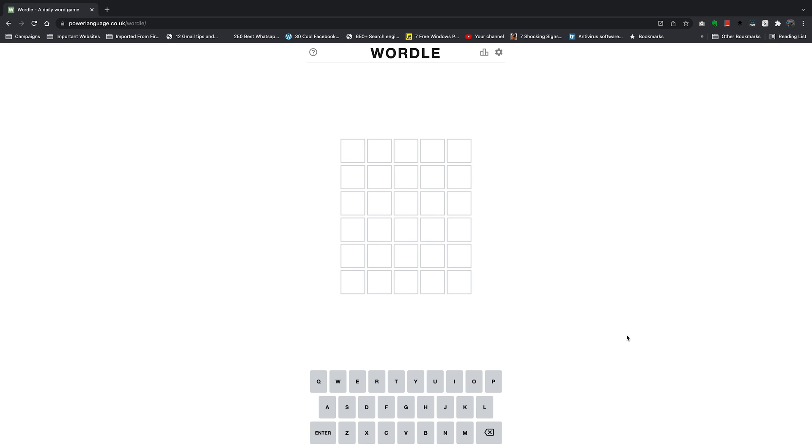If you feel like the Wordle website is a little too bright for you, there's a dark mode option that you can use to turn this whole web page into dark mode and play Wordle in dark mode.